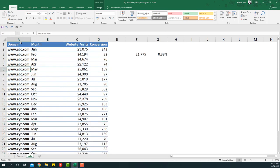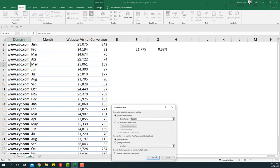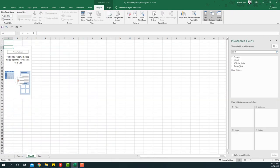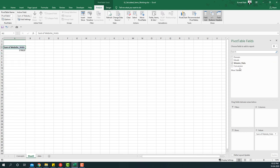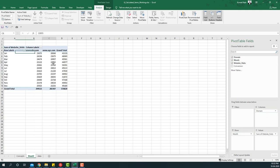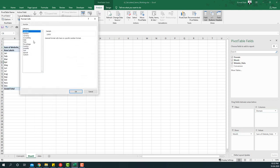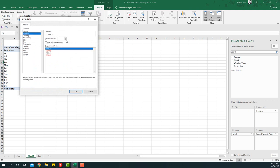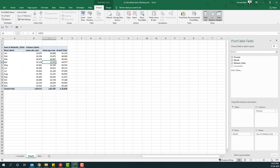Let's insert a pivot table and look at this summary. I'll take website visits to the values area, domains to the columns area, and months to the rows area. Then I'll set the number format to numbers with no decimal and with thousands separators, so I now have website visits by month and by domain.